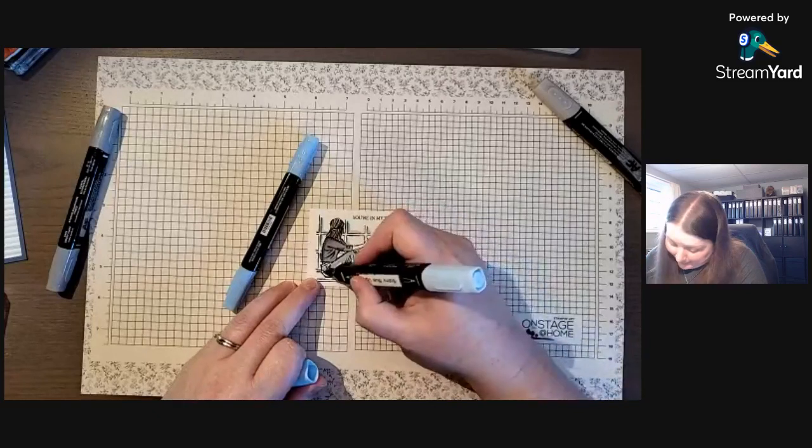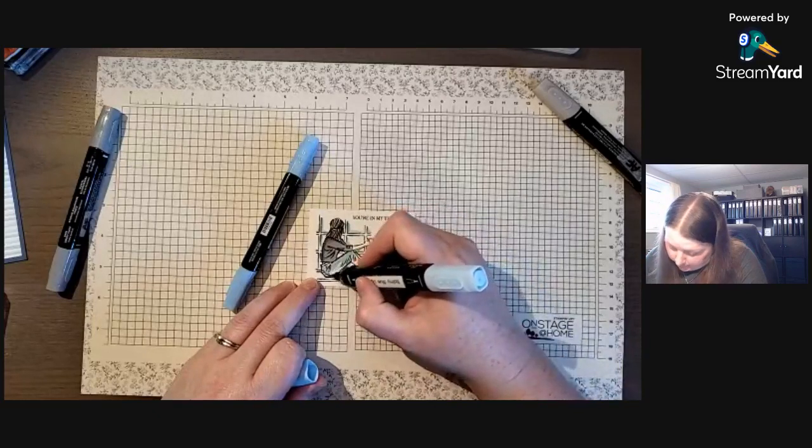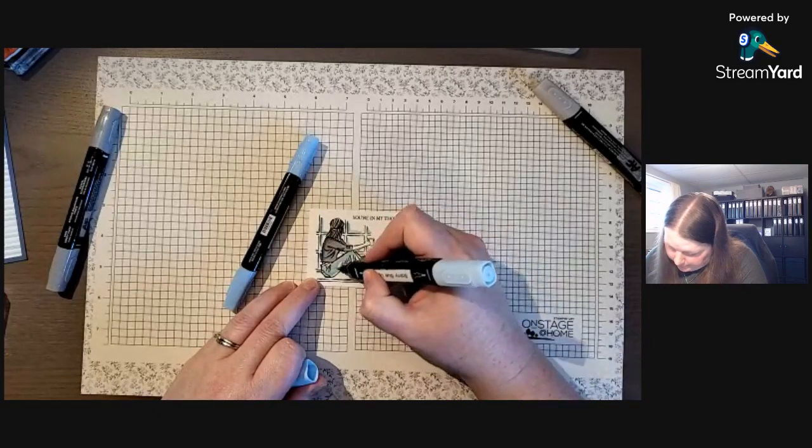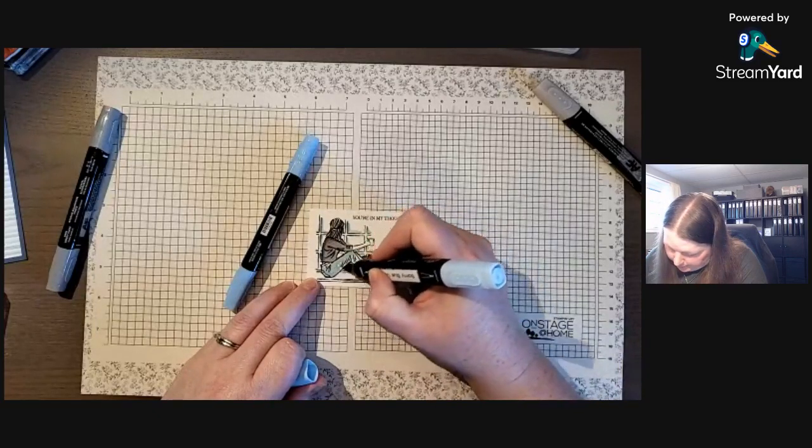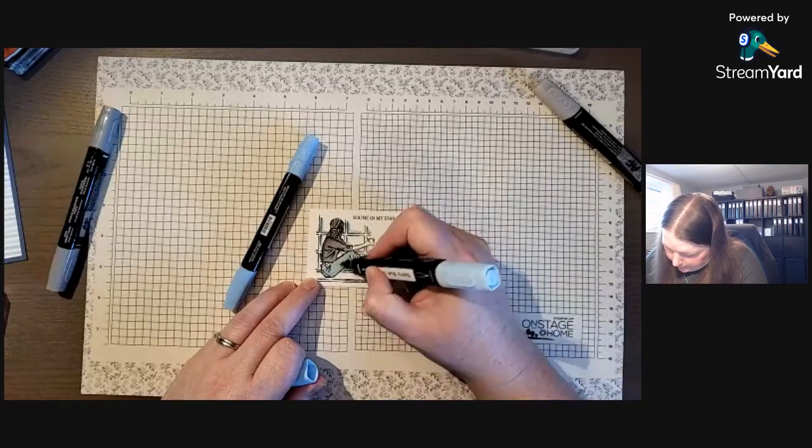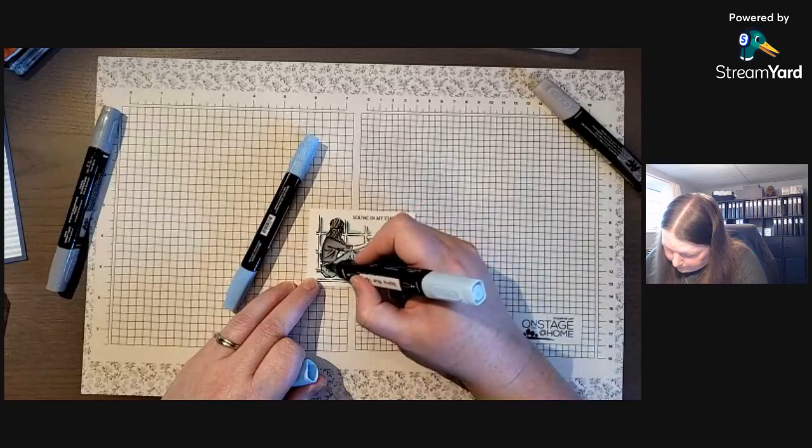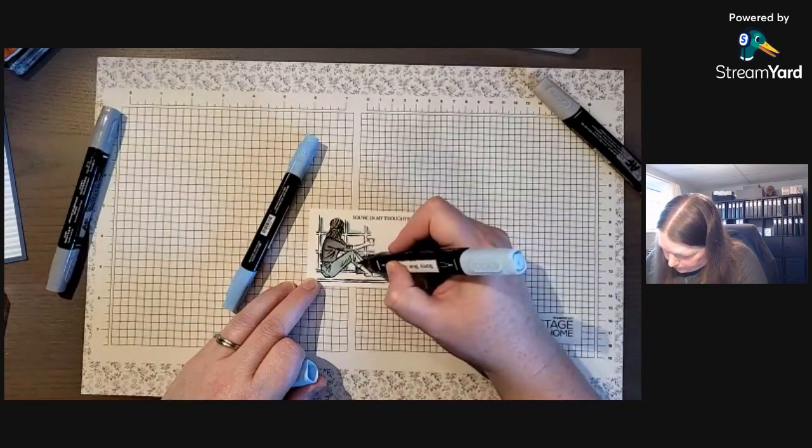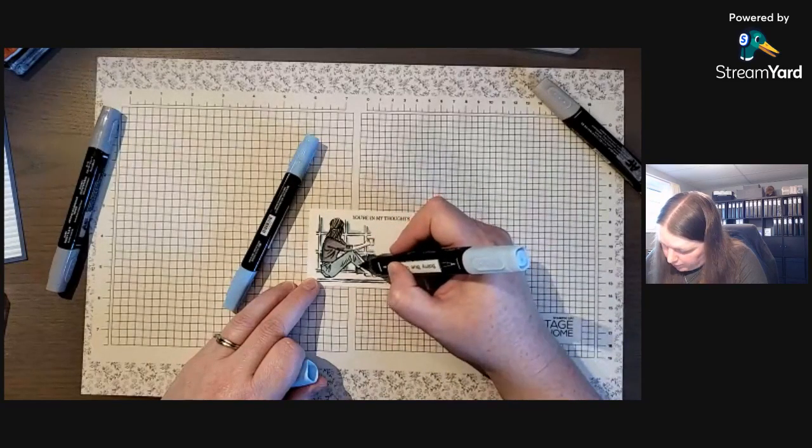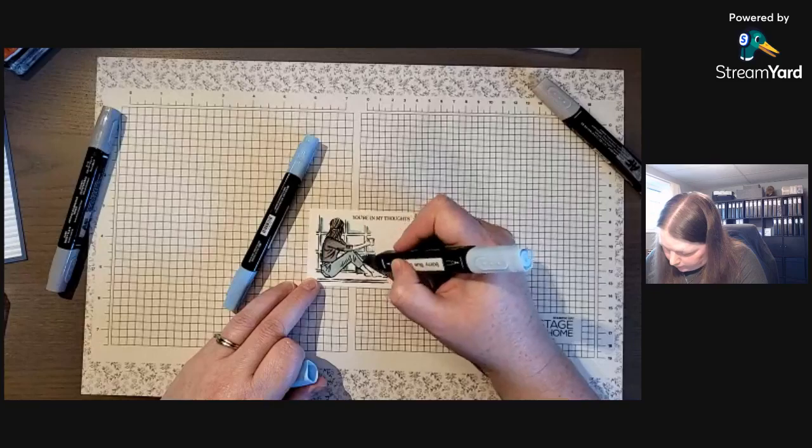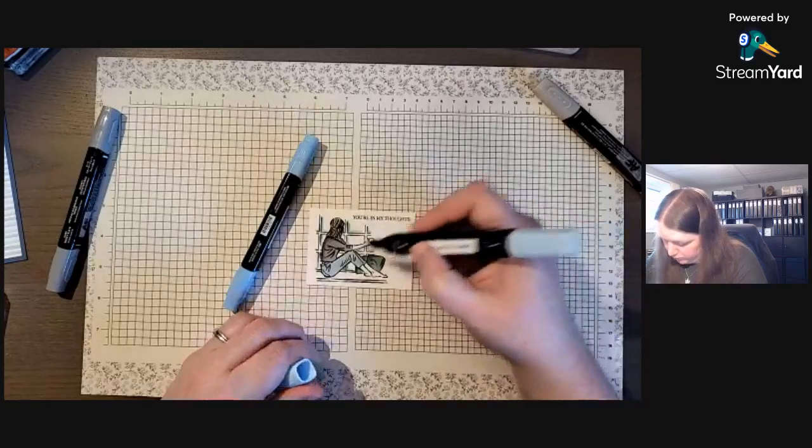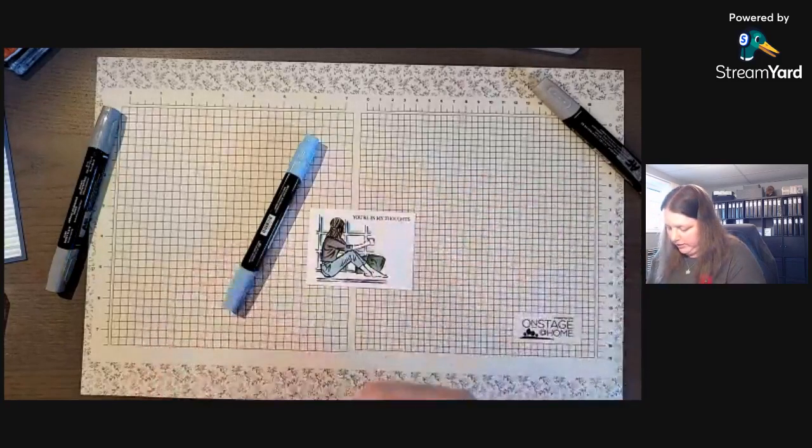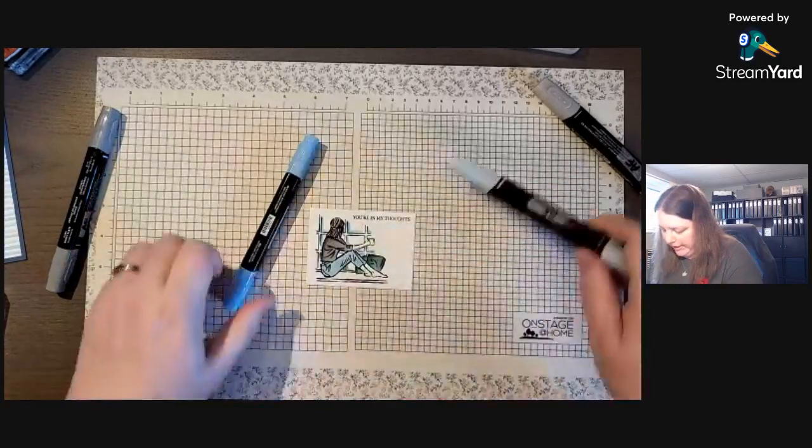Now you can decide to leave her white like this, not colored in her arms and her legs, or you can choose to use some of the other Blends.